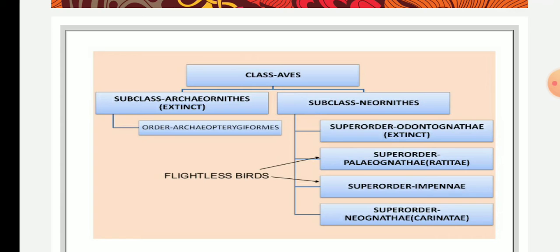In Neornithes, the tail ends with a pygostyle and the retrices are arranged in a semicircle around the pygostyle. Teeth are absent in many forms and a beak has been developed. The sternum is also well developed.